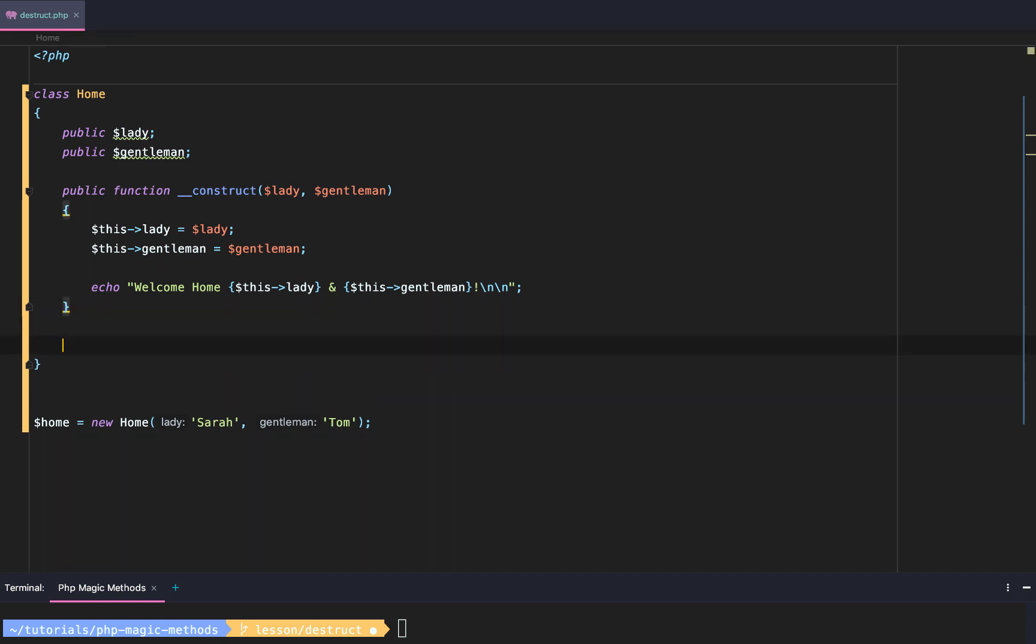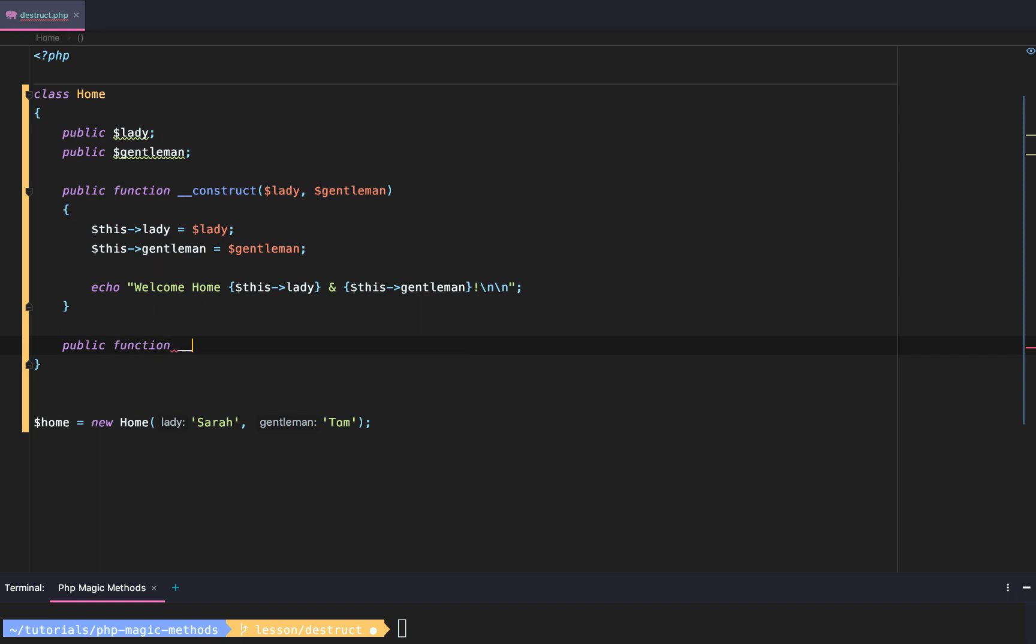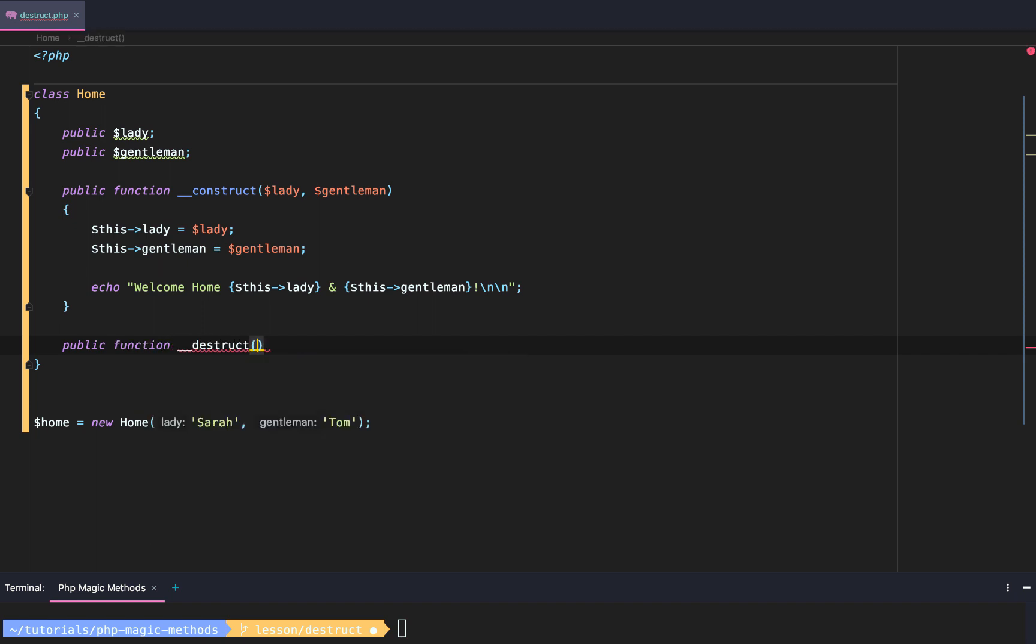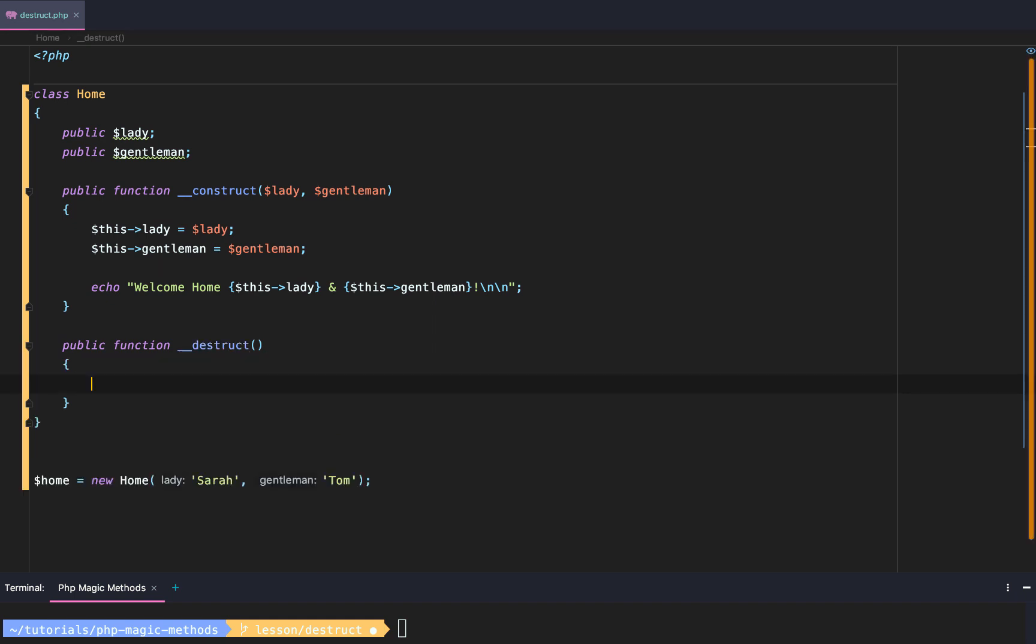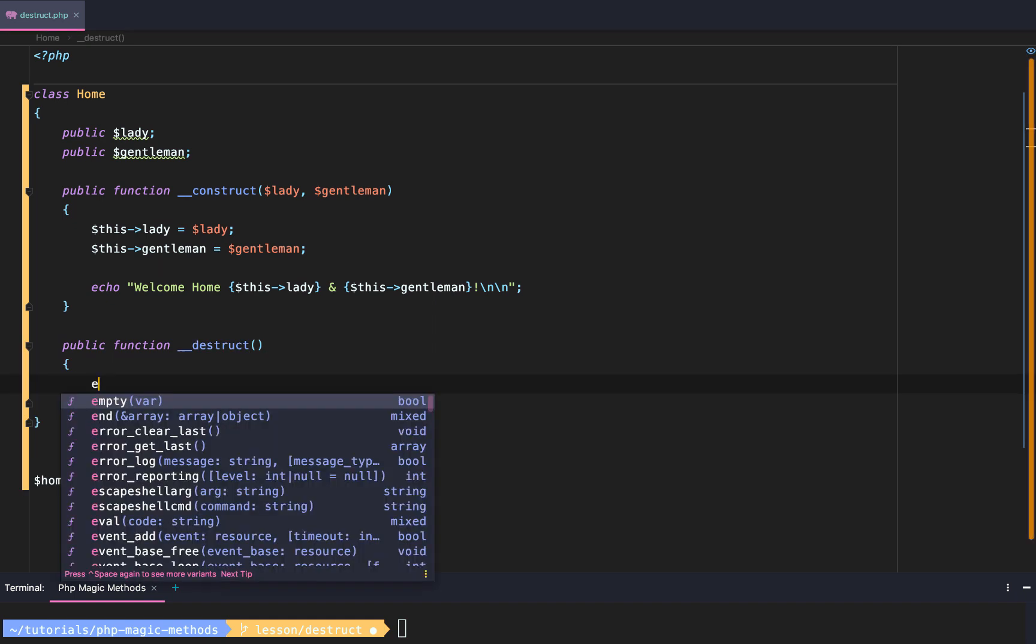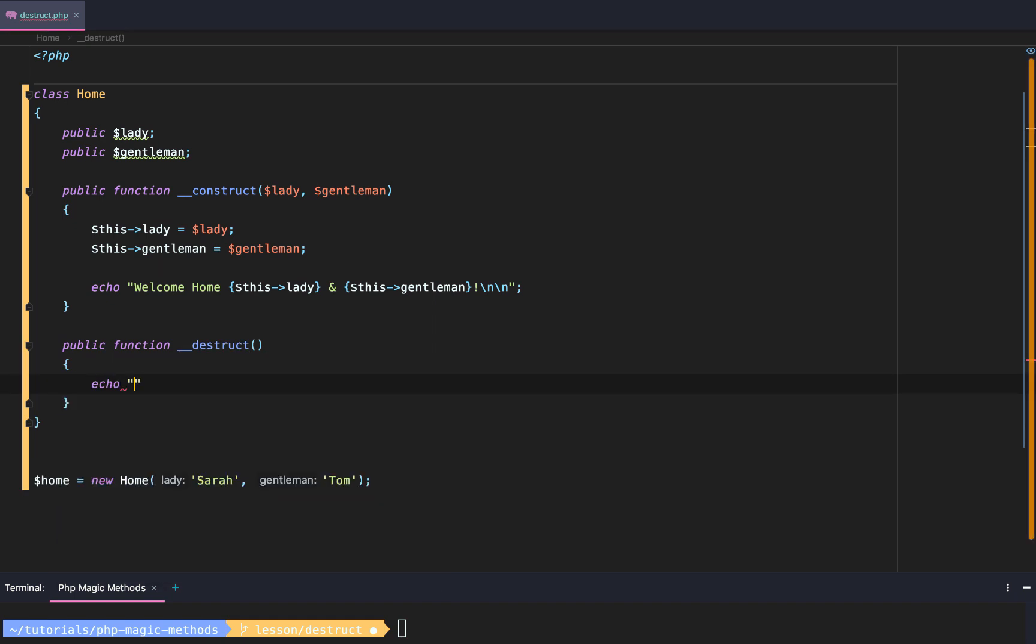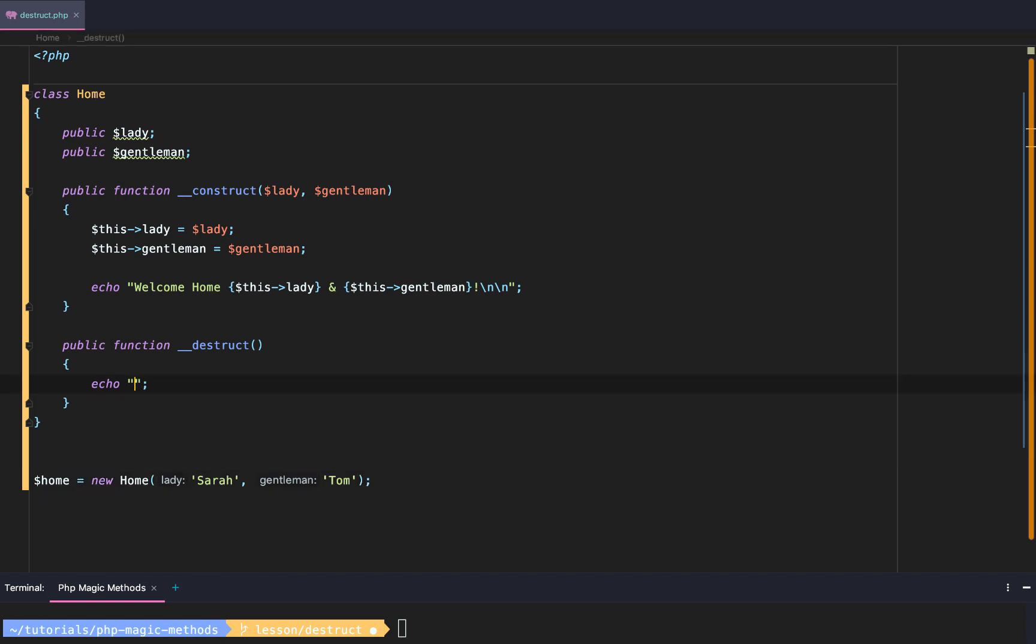We're focused on today is the destructor. The destructor is the exact opposite of the construct. The destruct method is going to be executed when the object is destroyed or the PHP runtime is complete. The application is executed.